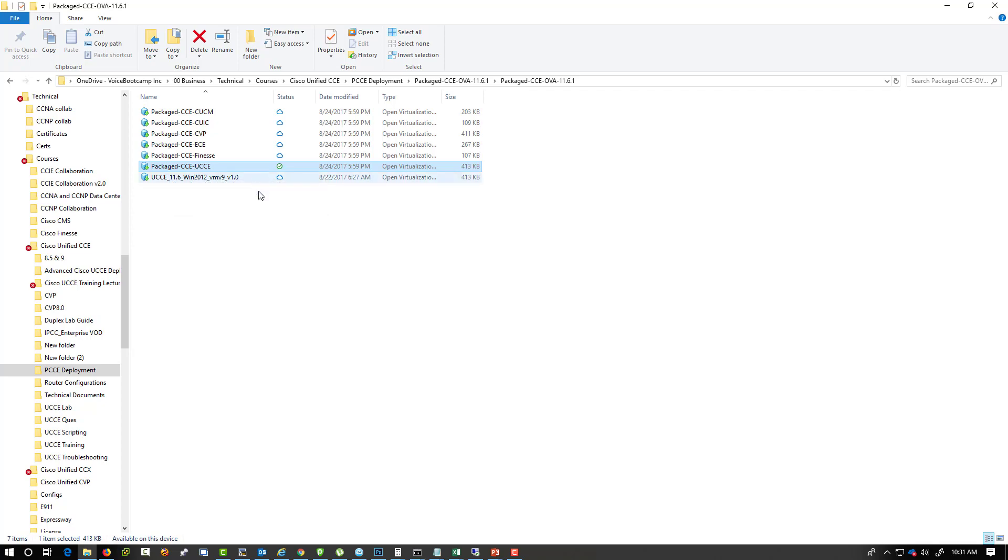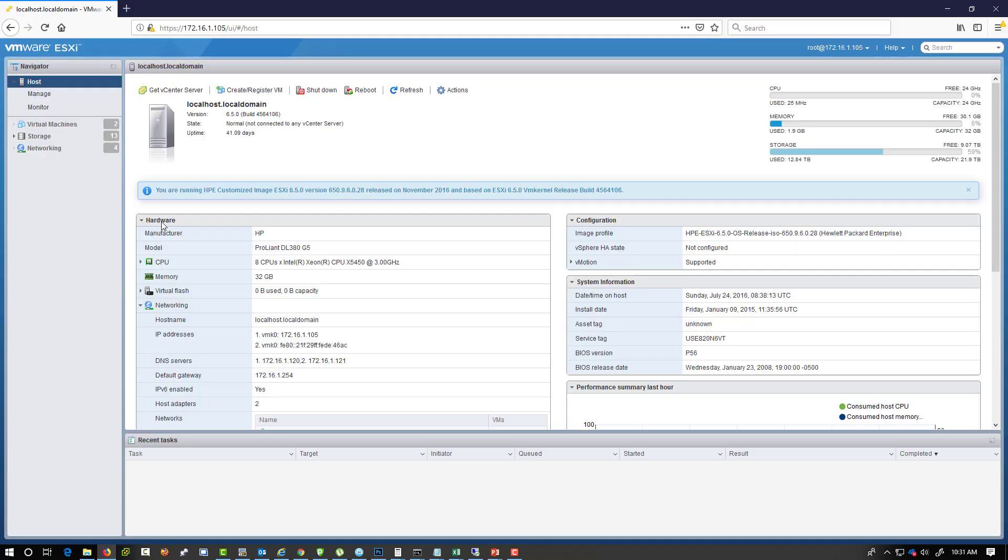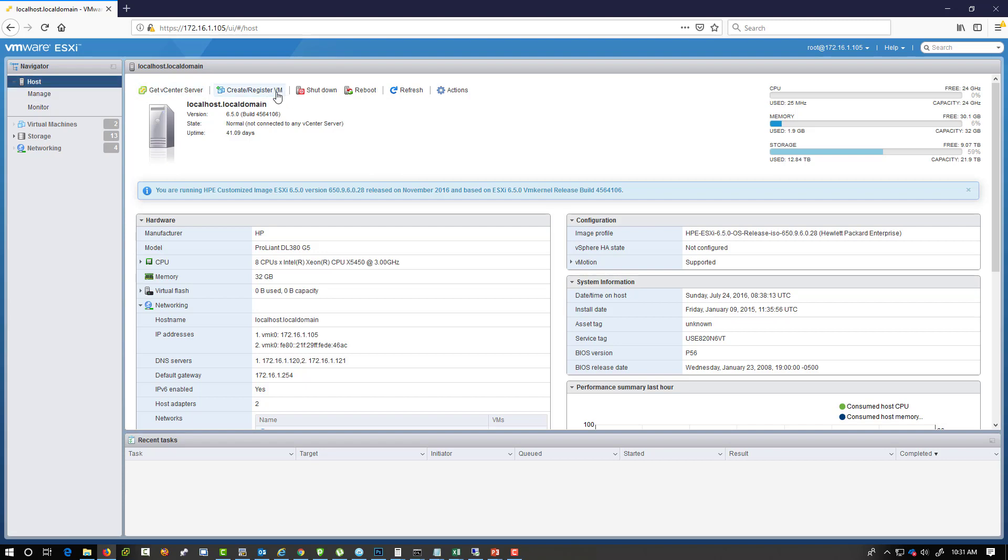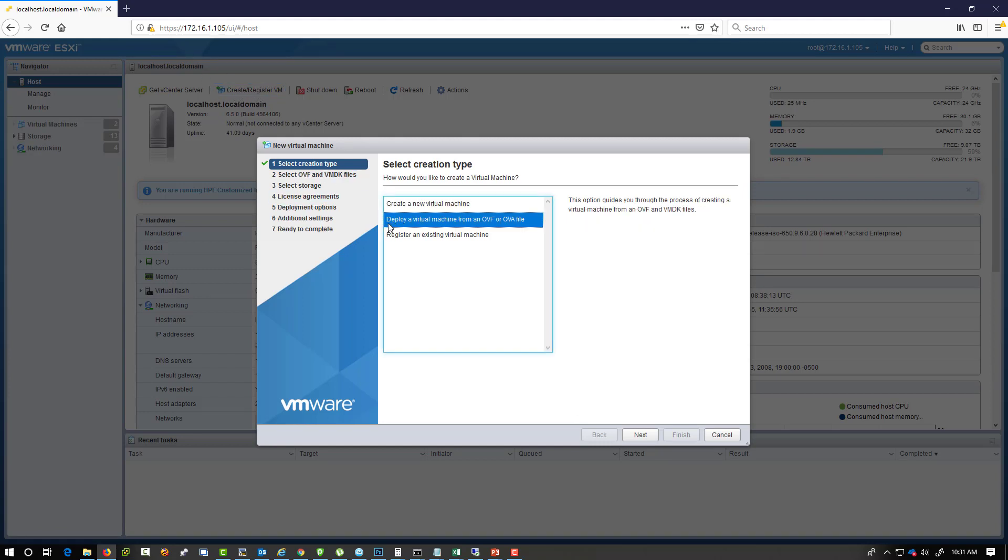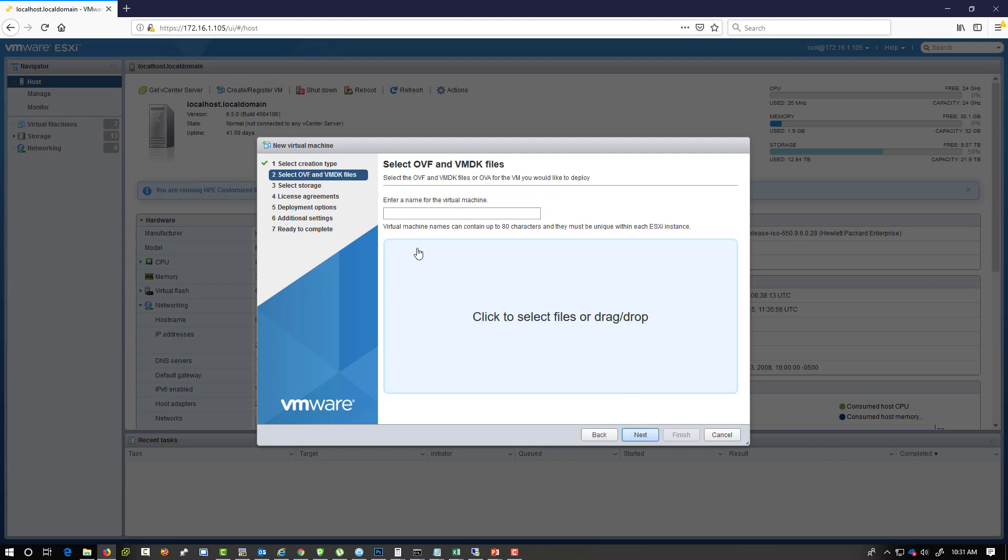Now I have a VM server right here. I'm not going to go into the VMware part that much for right now, but this is a server that I'm going to use for the PCCE deployment. So I'm going to go ahead and create a virtual machine using deploy virtual machine from an OVF or OVA file.